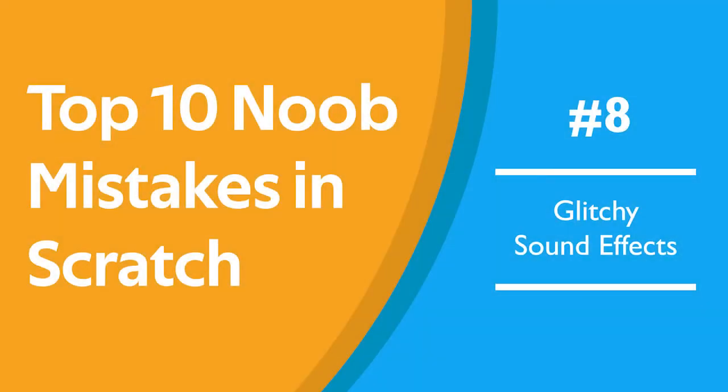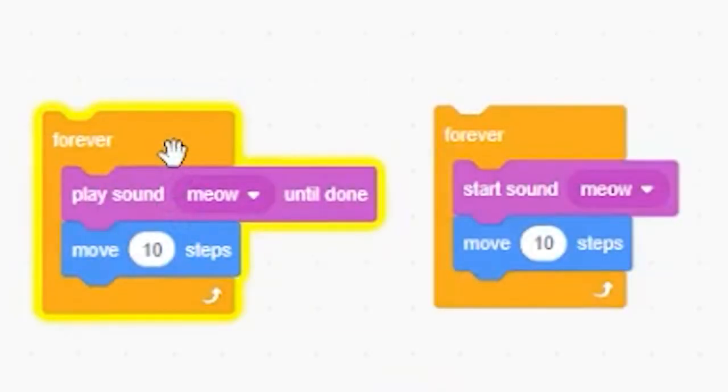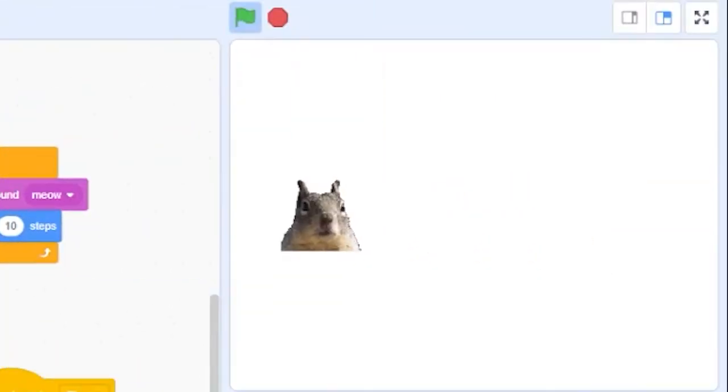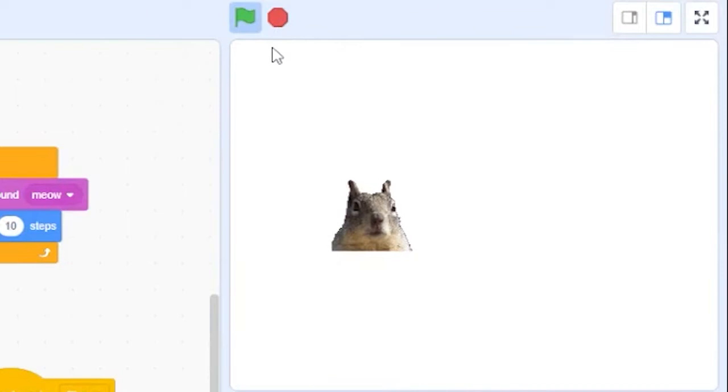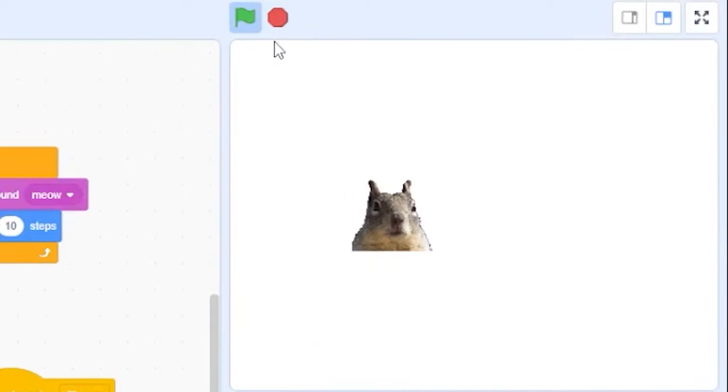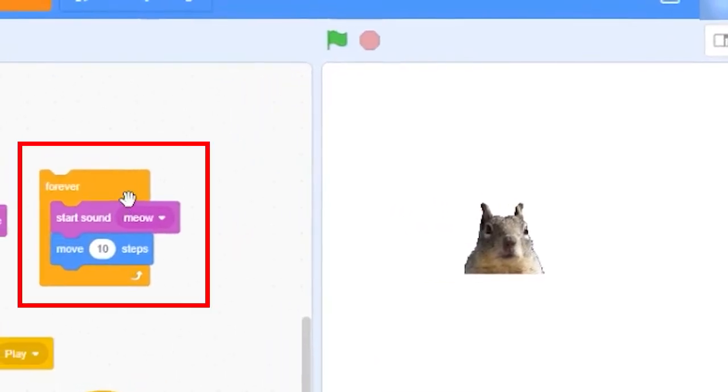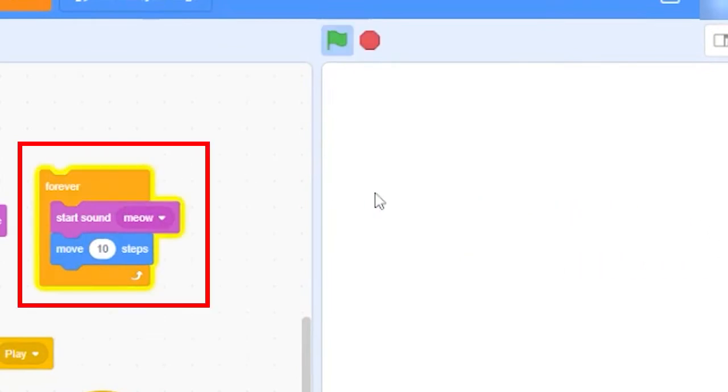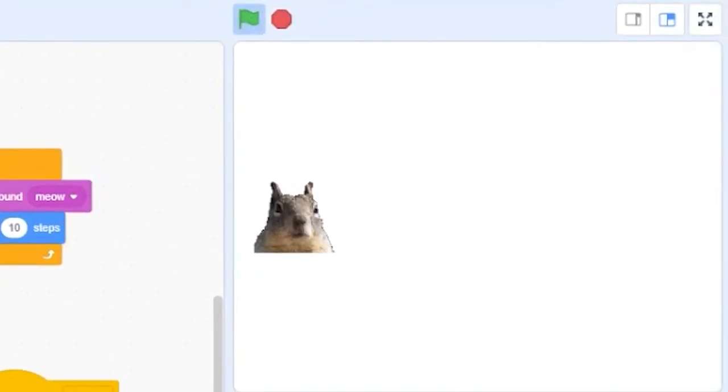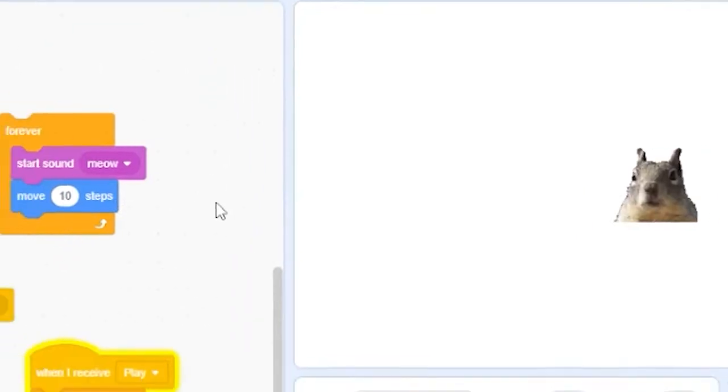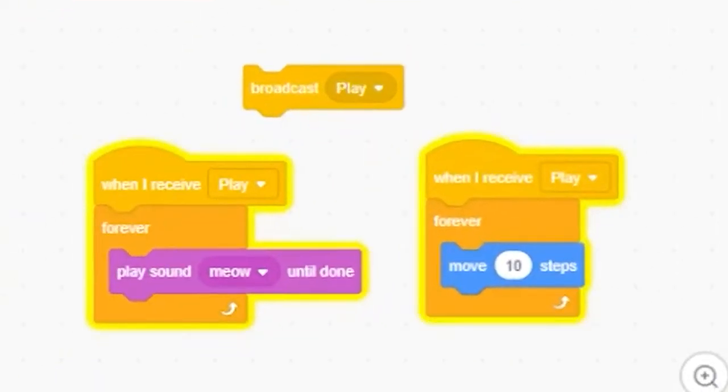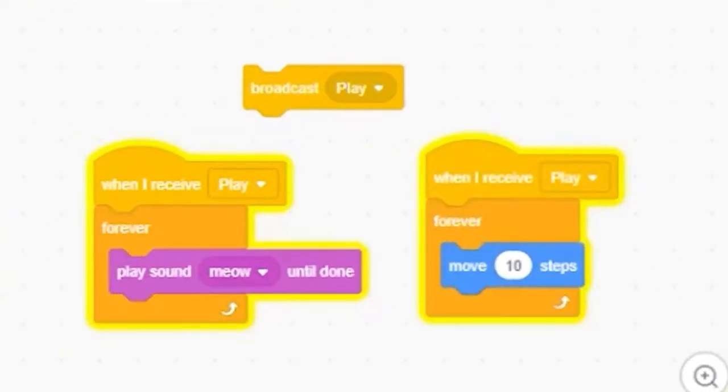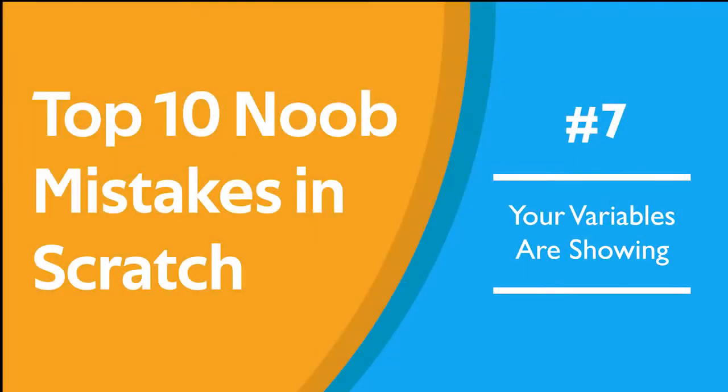Number 8. Sound effect glitches in your game. The play sound until done block sounds like the right way to add sound effects to your video games, but this will often glitch out your movement. The reason for this is that this block pauses your code until the entire sound is finished playing. To fix this, use a start sound command instead of a play sound. But be careful. Sometimes when you want to play a sound in a loop, you want your code to pause until the sound is done.